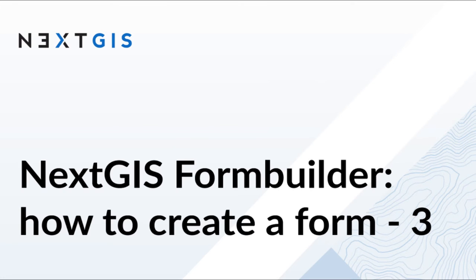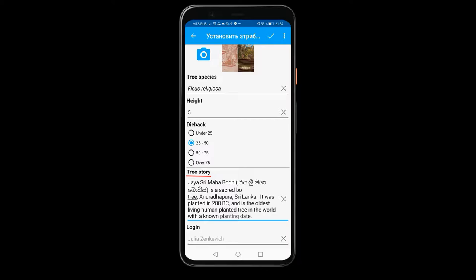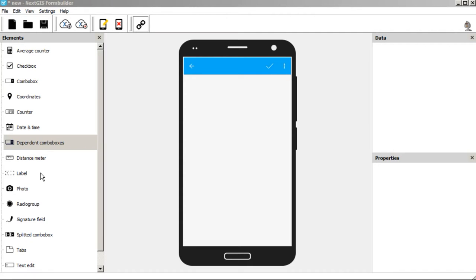How to create a long text field and add a collector's login. Let's create a text field to record stories about trees.